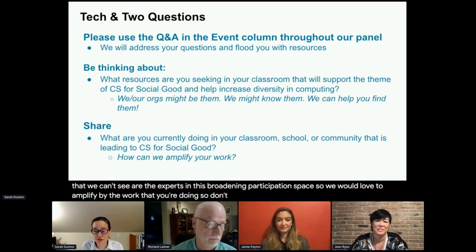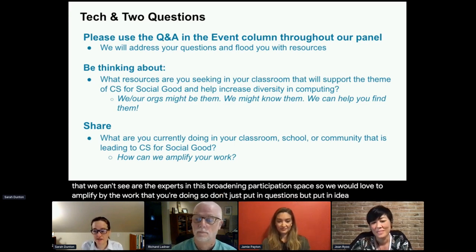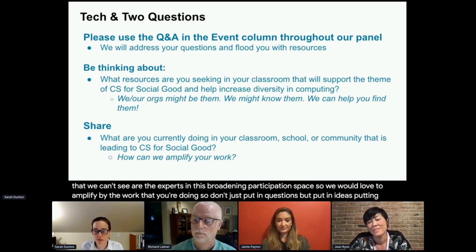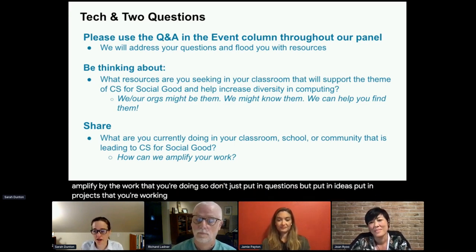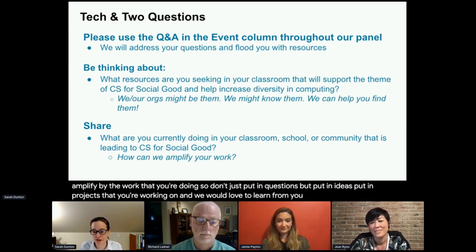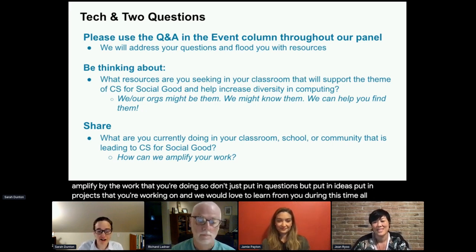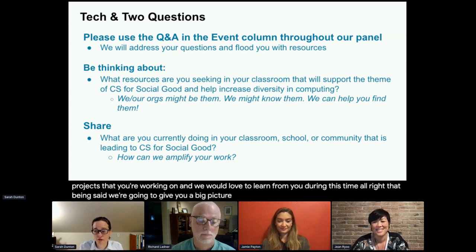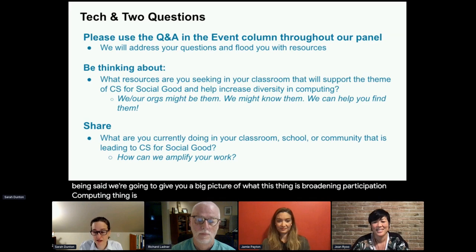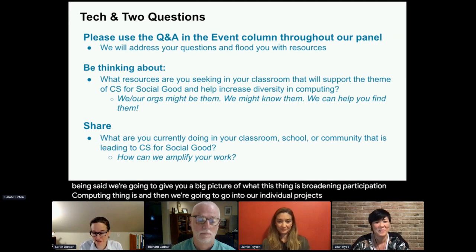We would love to amplify the work that you're doing. So don't just put in questions, but put in ideas, put in projects that you're working on — we would love to learn from you during this time. We're going to give you a big picture of what this broadening participation in computing thing is, and then we're going to go into our individual projects.